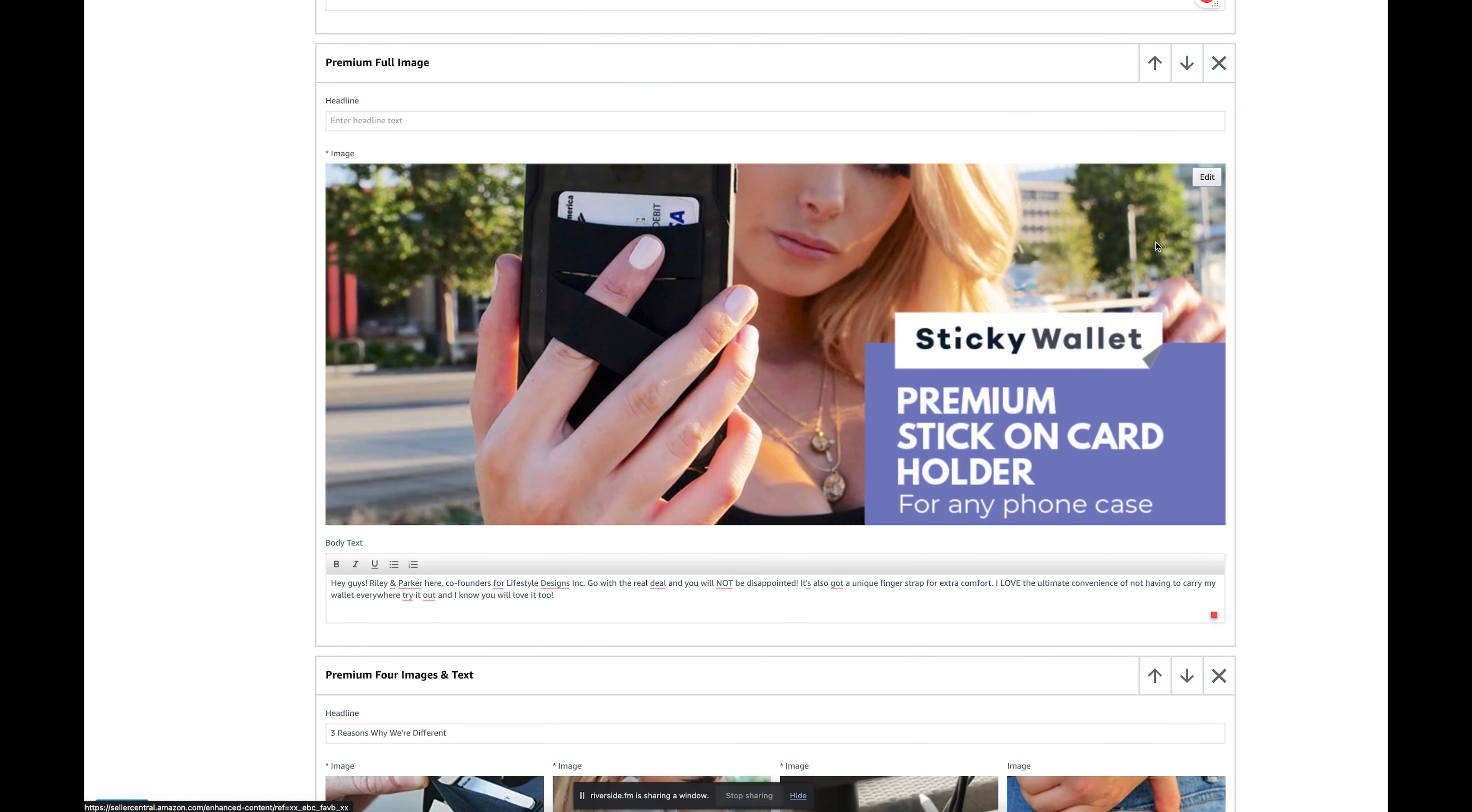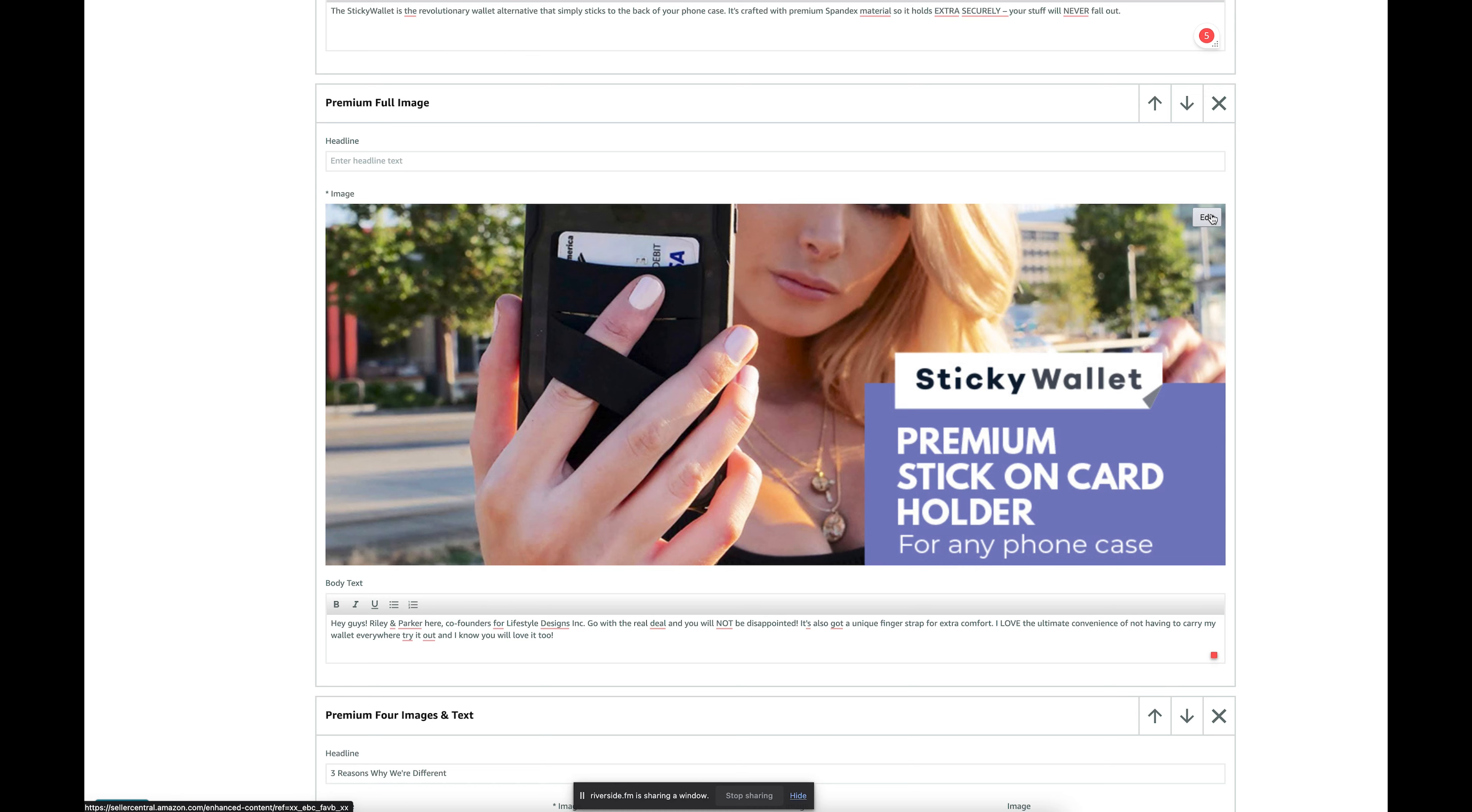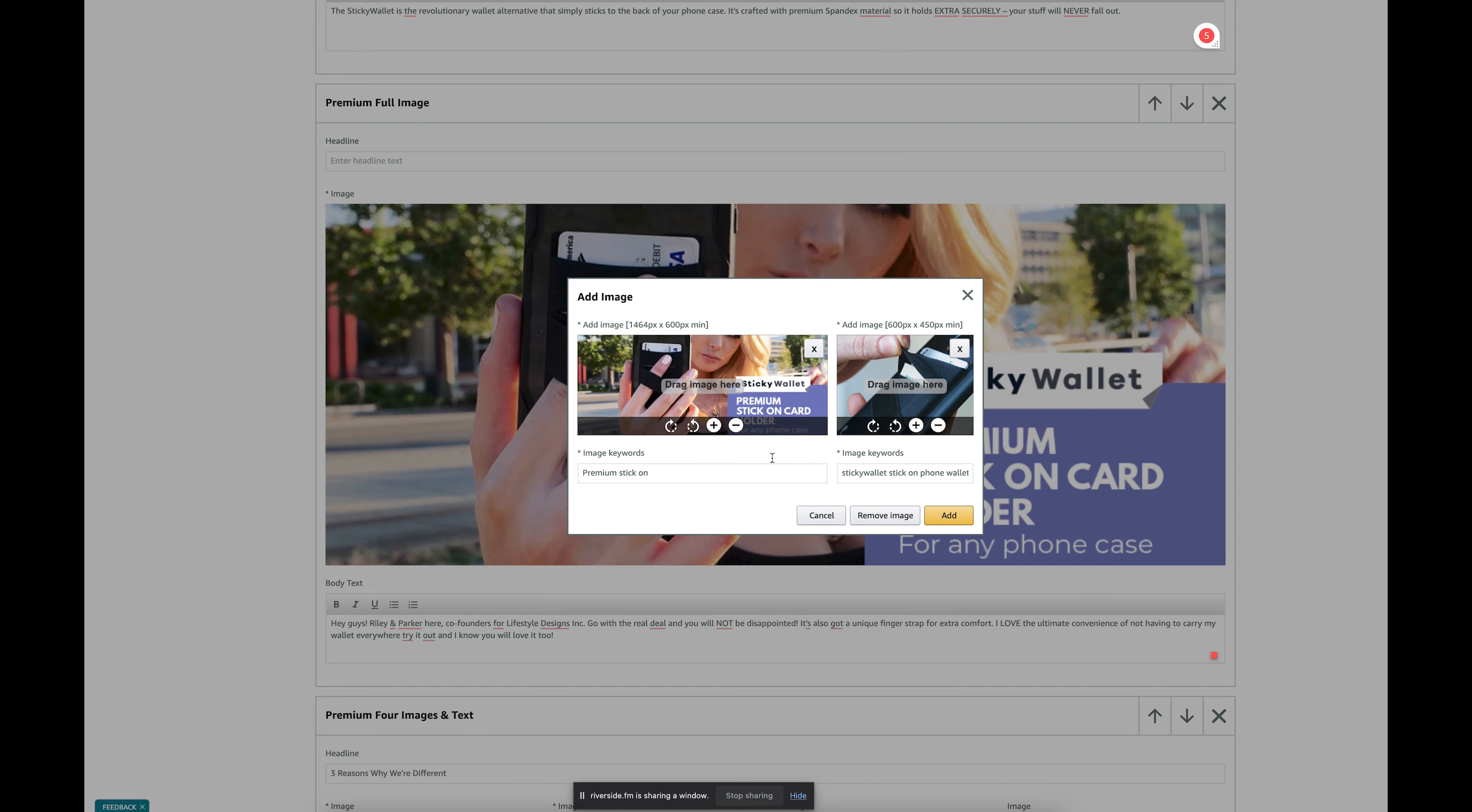Simply go to the image and click edit, and then you will see a box that says image keywords, and it says you get 100 characters.